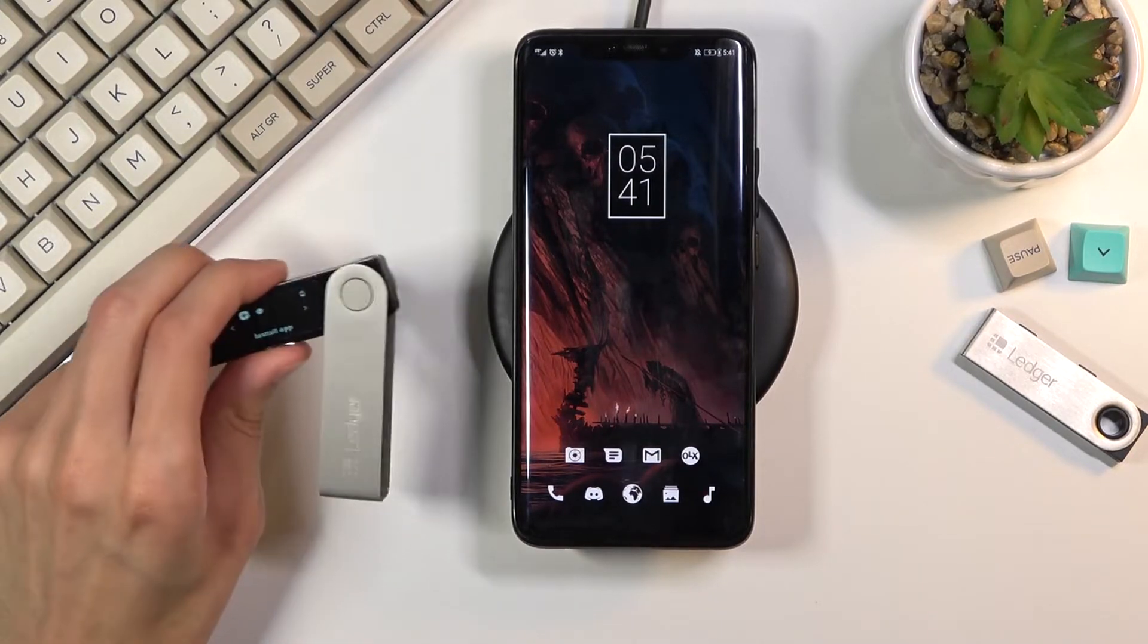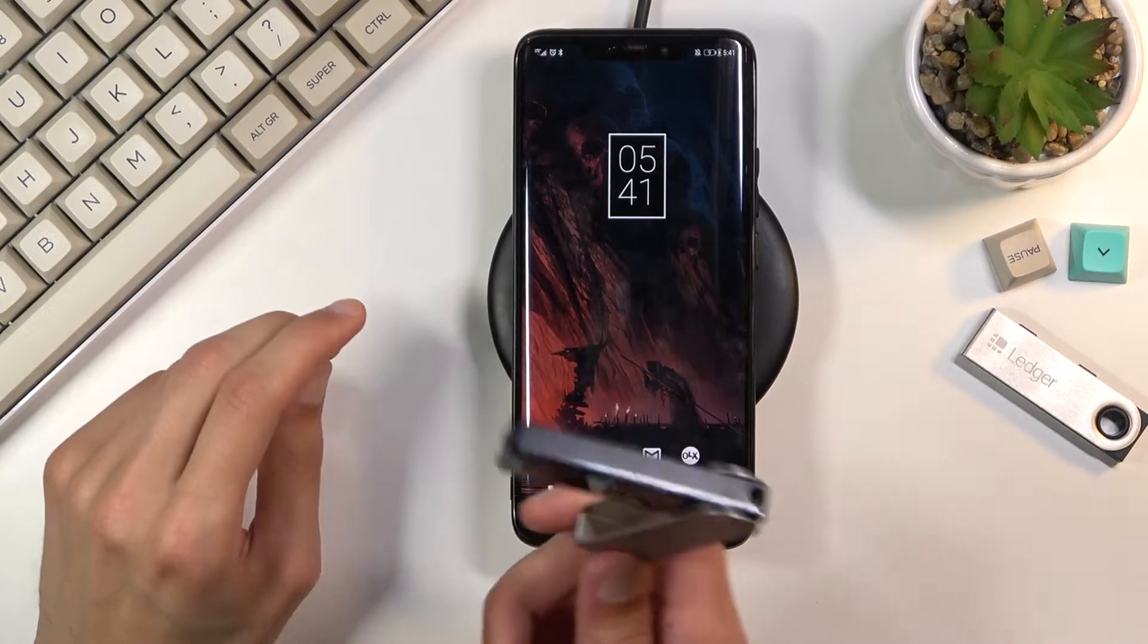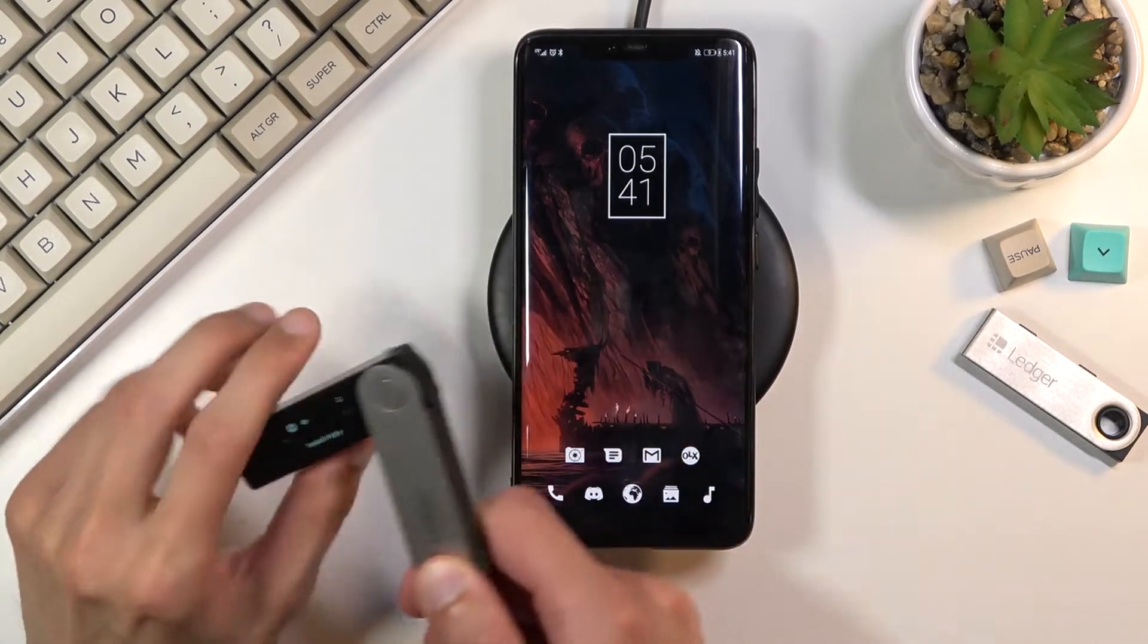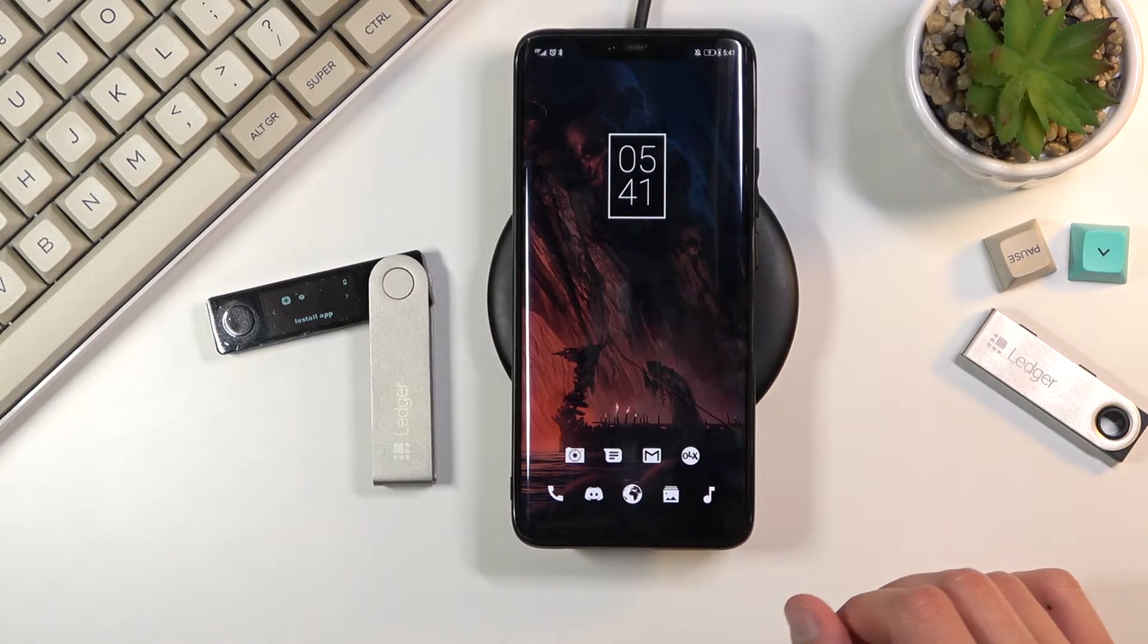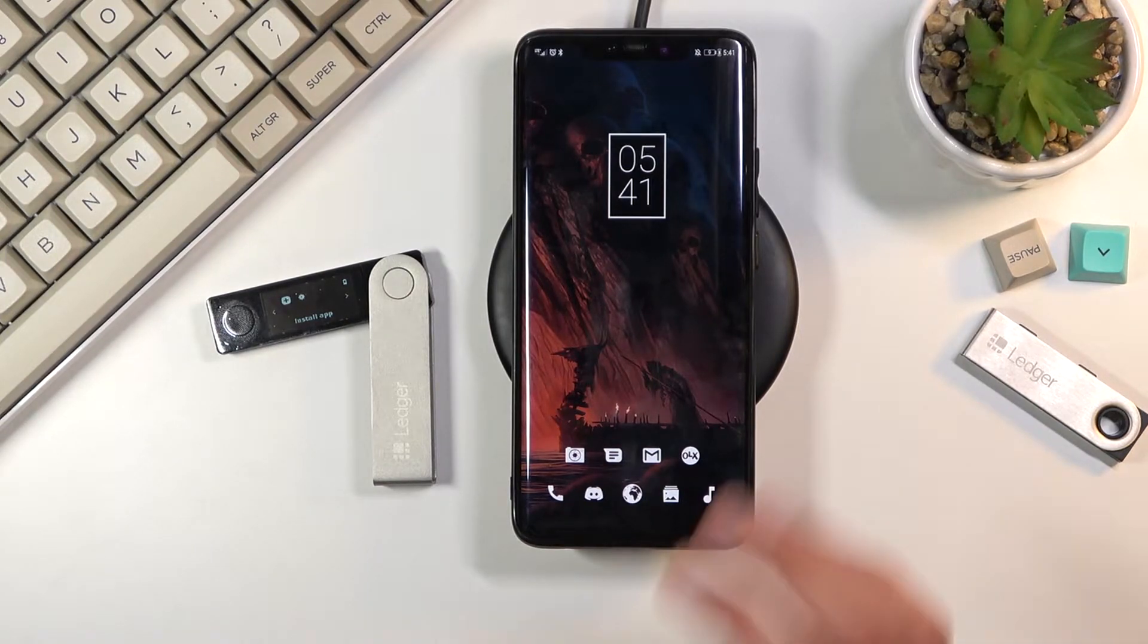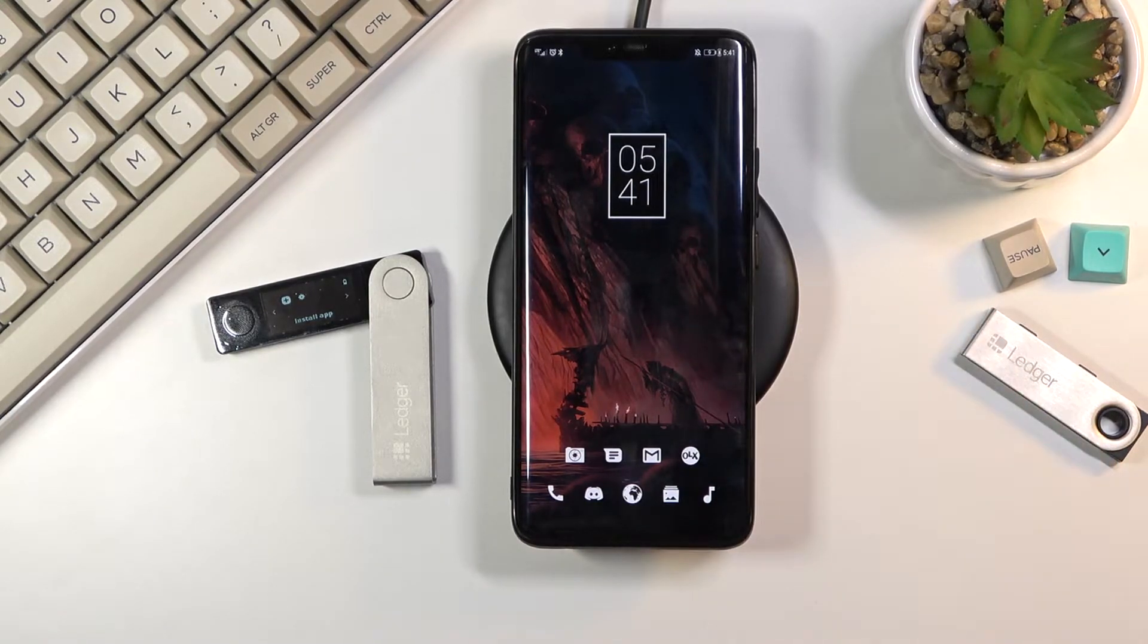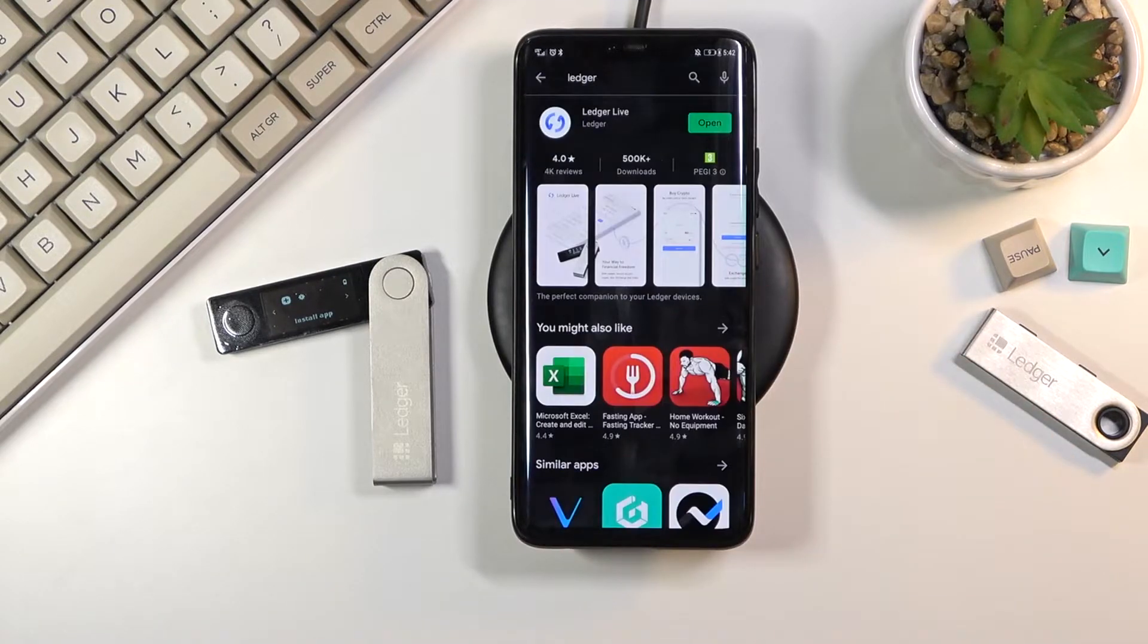To get started you will need to power this on, as you can see it is powered on and set up. From there, on your phone you need to download the Ledger Live application, either on your phone or on the computer. I'll be doing this all on the phone.